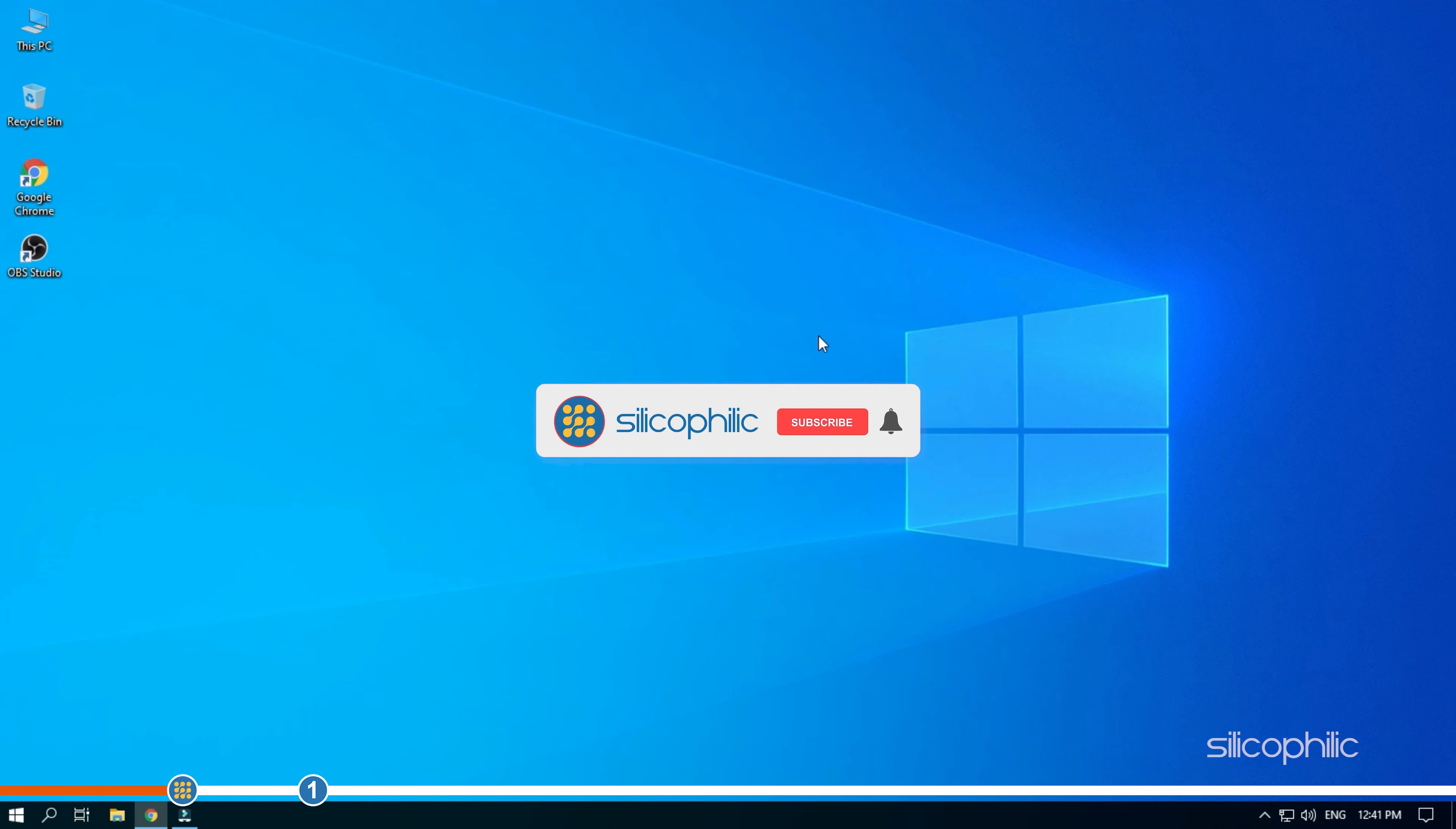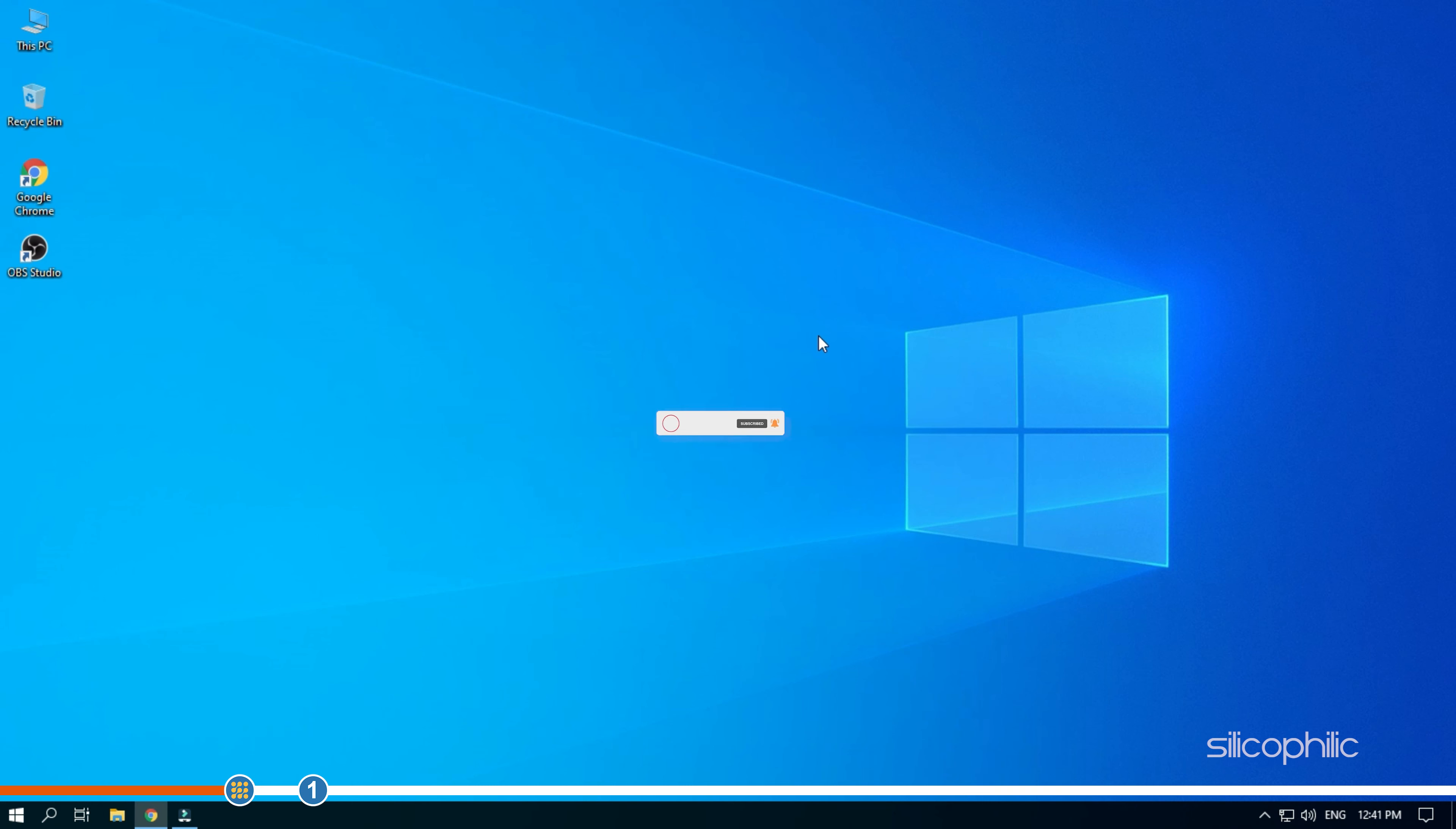Before we get into the solutions, subscribe to our channel for future tech support. Also like this video if it helps you solve this issue. Now let's jump into the solutions.